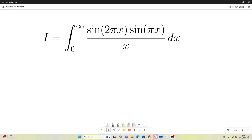Hi everybody. Welcome back to the Feynman technique. Here's a crazy-looking integral that I got off the channel Owl3 — I'll link to his channel and his video in the description. I'm going to use a different technique than he used. I think my technique is better because, you know, it's Feynman integration. So let's get started.